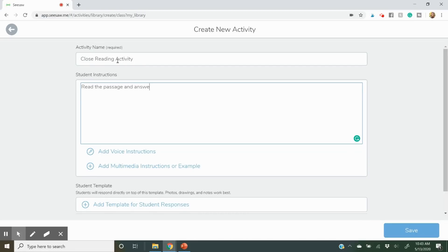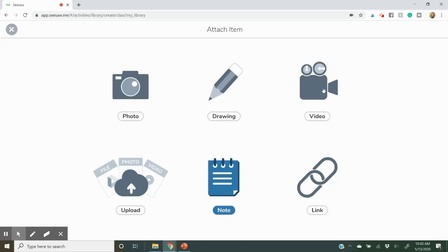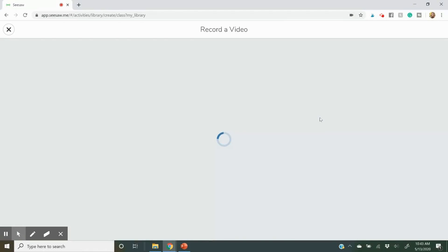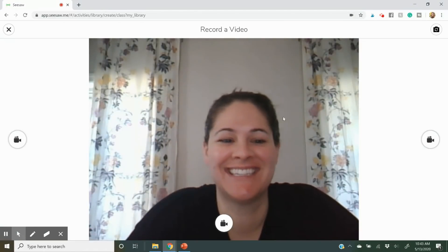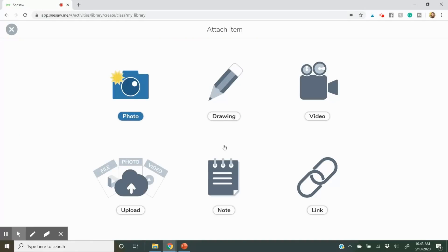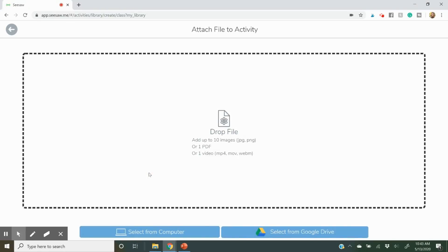For this example I'm going to show you how to upload a PDF that you already have, or maybe one you purchased off of TPT or some other educational website. Type in your instructions here. You can actually add a little video of yourself saying hello to your kids and showing them what to do, or do a screen share showing them how to complete the activity.